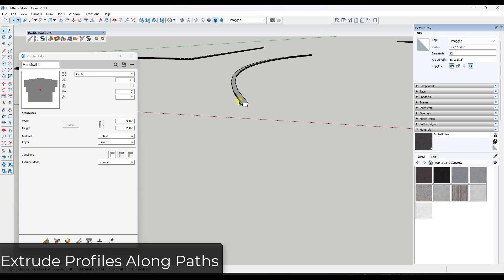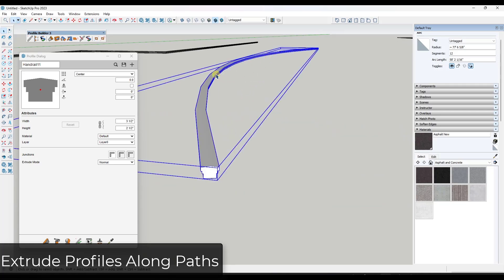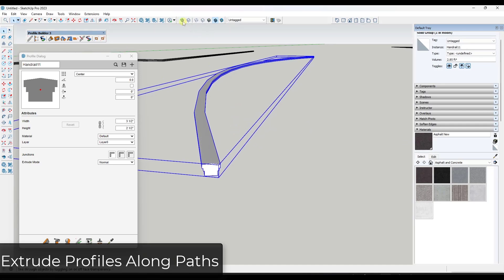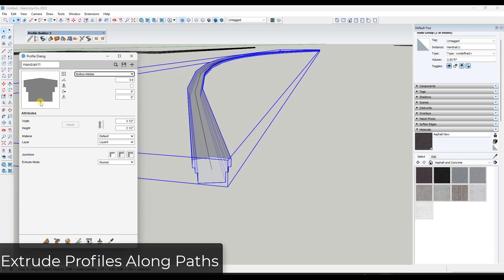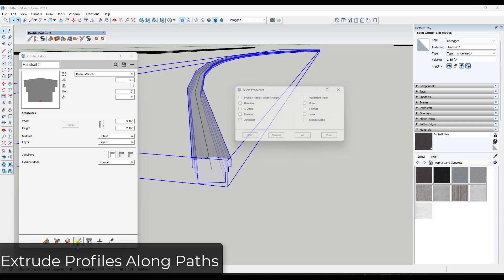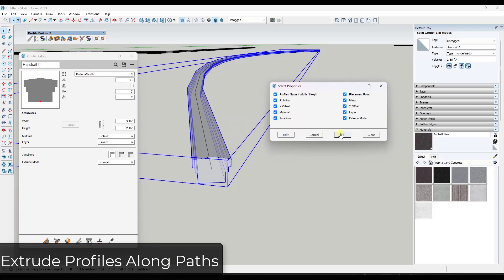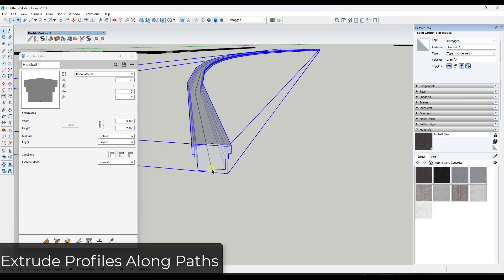One cool thing is you can actually adjust these profiles after placing them. For example, toggling into x-ray mode, you can see the profile was inserted based on the center of the profile. If you don't want that, instead of redrawing, you can change the insertion point in Profile Builder and go back to edit and adjust it — moving the profile up like this.